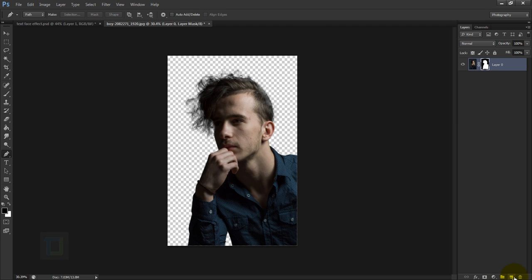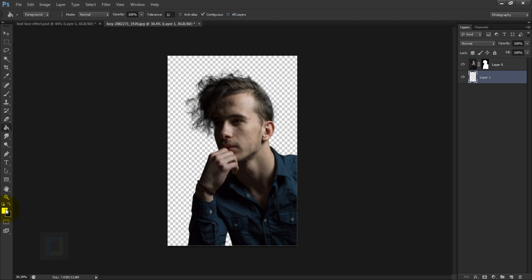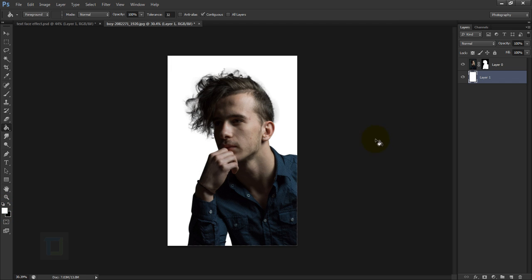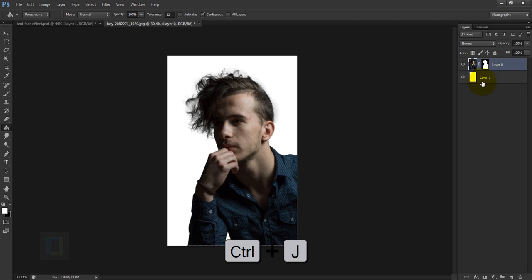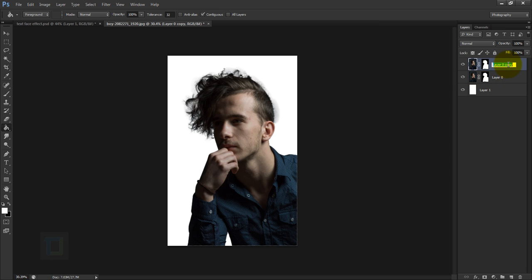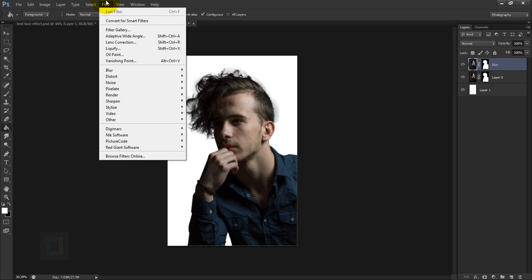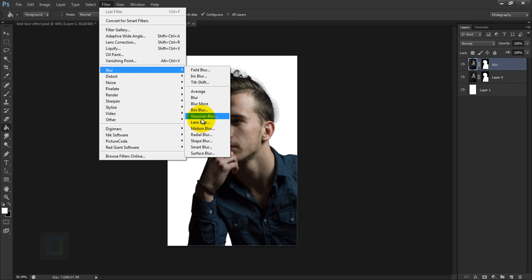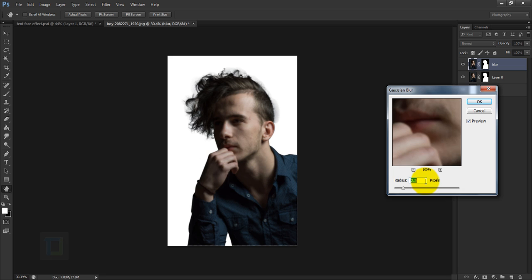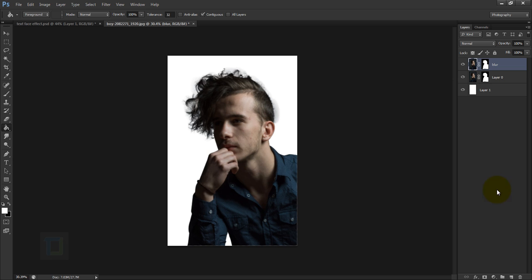We need to add a white background, so create a new blank layer and put it under your model. Select the Paint Bucket tool, choose white as the color, and fill it. Then make a copy of the model layer — press Ctrl+J, double-click the name, and rename it to 'blur'. Make sure the model layer is active and not the layer mask, then go to Filter > Blur > Gaussian Blur and apply about two pixels. Hit OK.